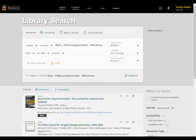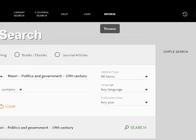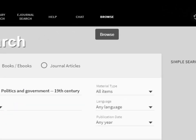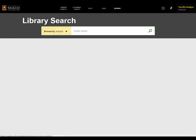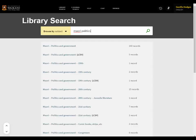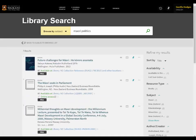You can also browse for subject headings. In Library Search, click on browse and enter your topic. You can then review the list of subject headings and choose an appropriate one for your research. Clicking on a desired subheading will take you through to the resources about this topic.